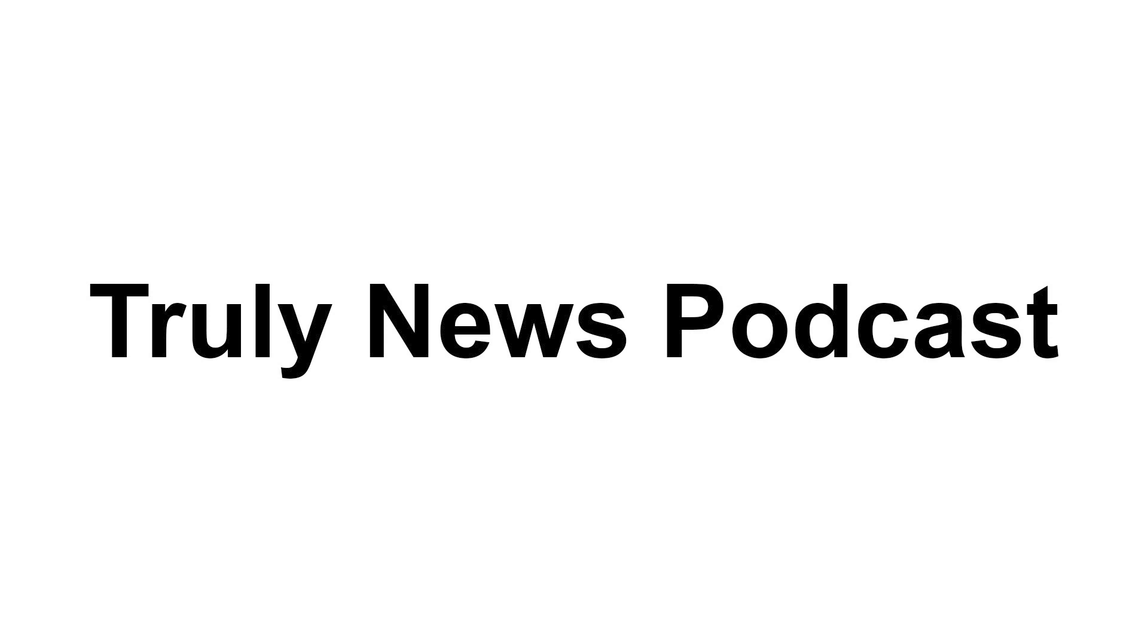Until next time, keep seeking wisdom and believe in your incredible potential. Good luck. Thank you, Dr. Feinstein. We appreciate your words of wisdom and encouragement. And now we return to our review of the day's news.